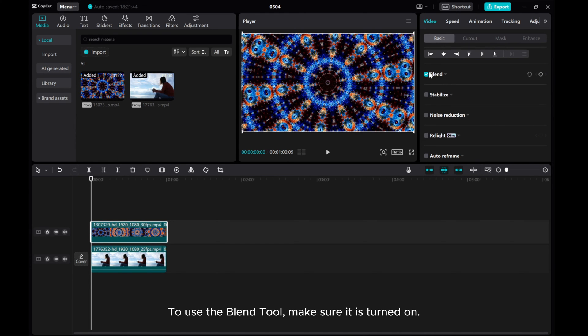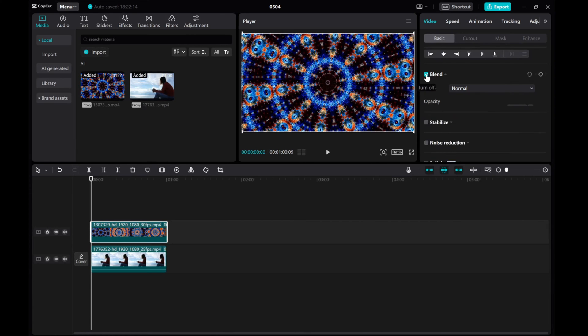To use the Blend Tool, make sure it is turned on. Click to expand.